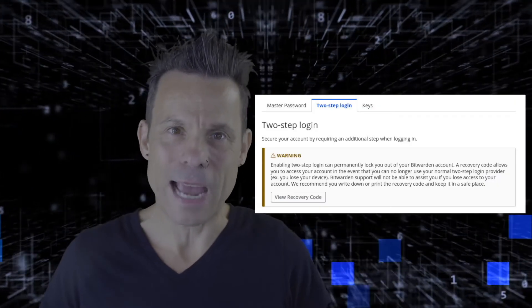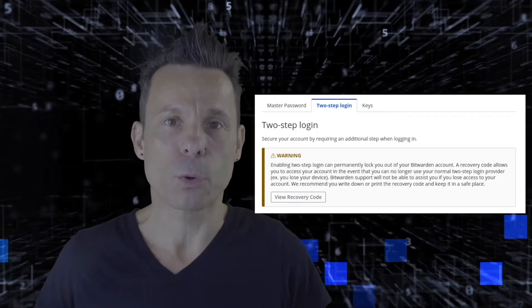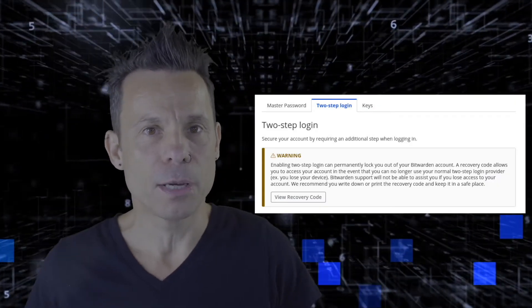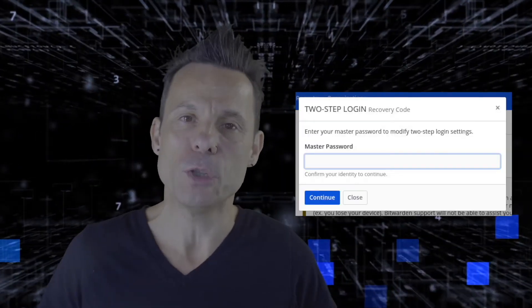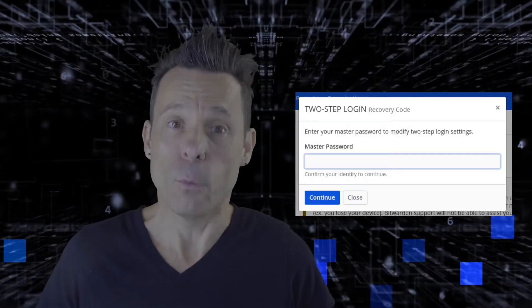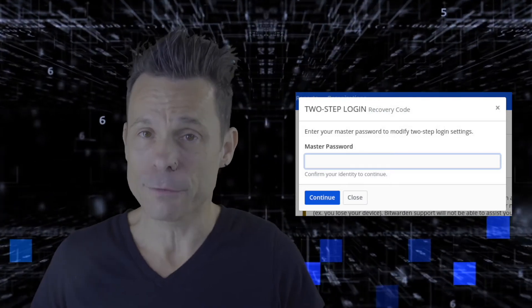In the Two-Step Login tab, click View Recovery Code, which will pop up a new window that will include your recovery code.